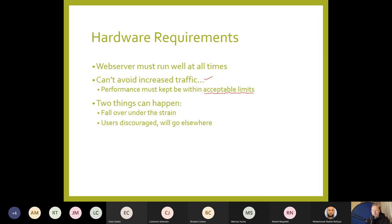That demonstrates what can happen if your web server is not up to scratch — not capable of coping with demands. The idea is to entice people, not drive them off. If you've got a website, you're going public globally with your products or your cause, so you want to entice people, not get rid of them.